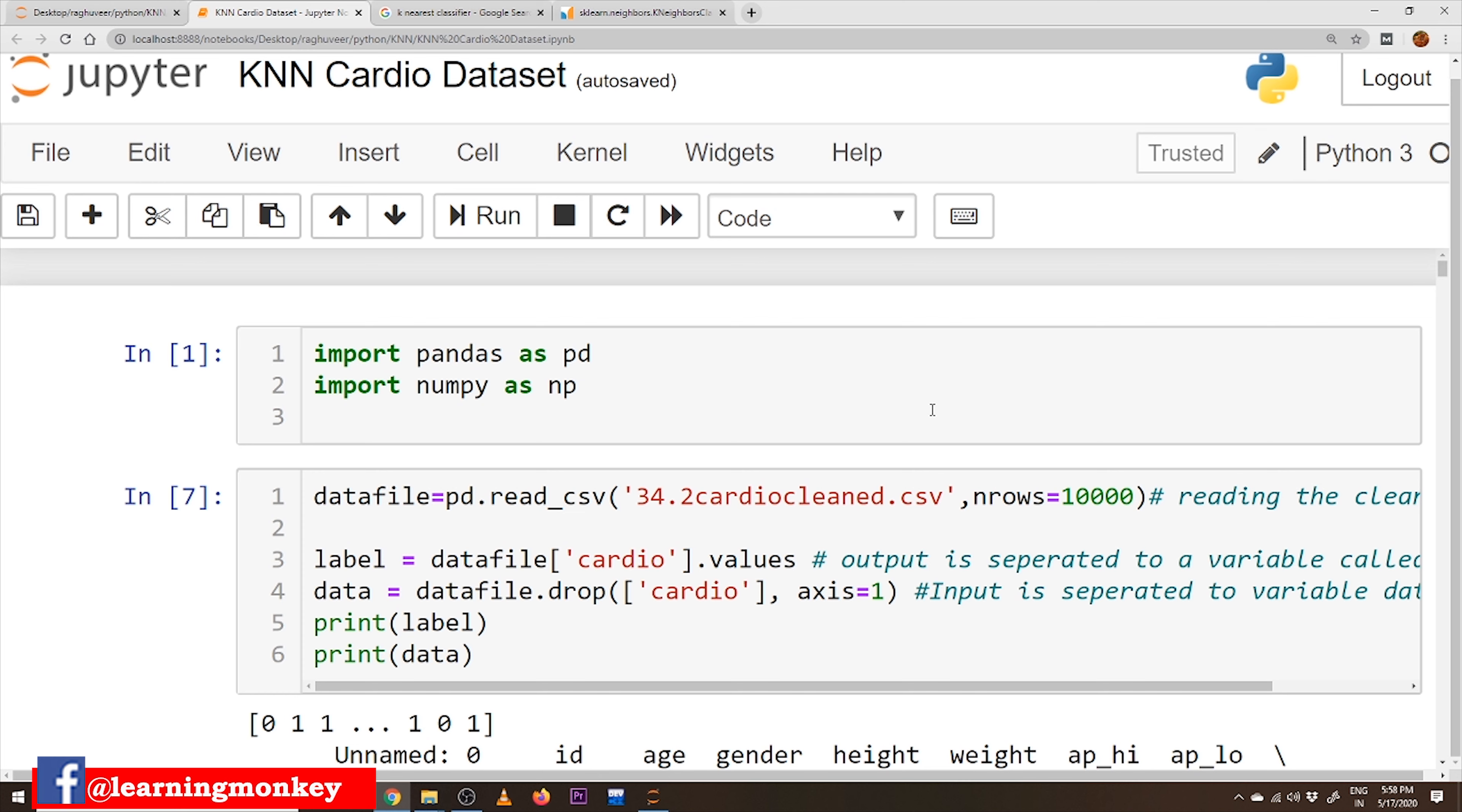In data preprocessing we discussed what's min-max scaling, how to apply, what's normalization and how to apply, how to convert our data into normalized data and how to convert our data into standardized data.